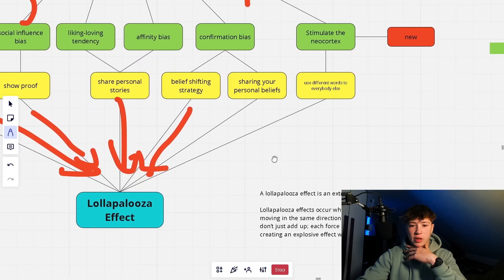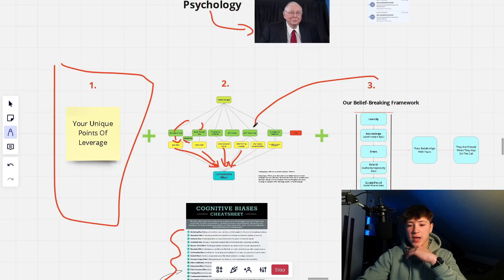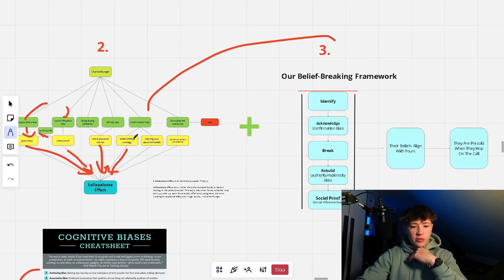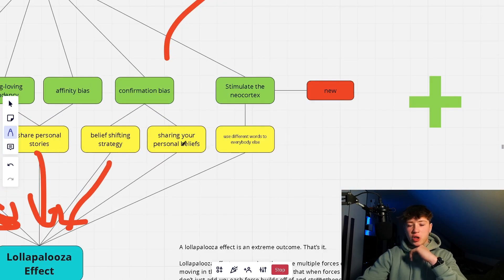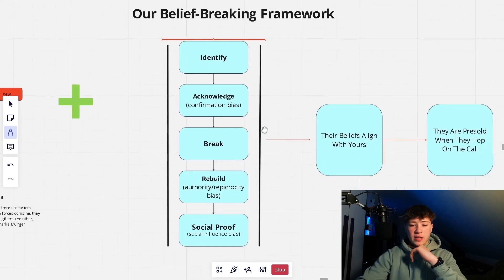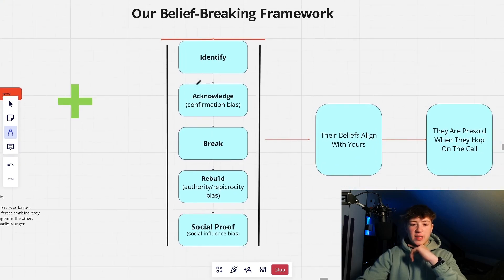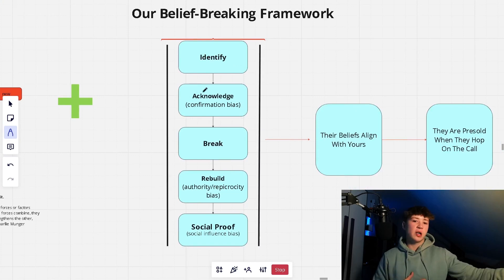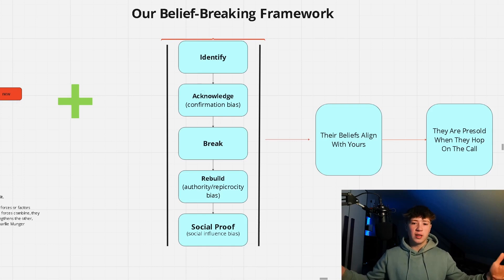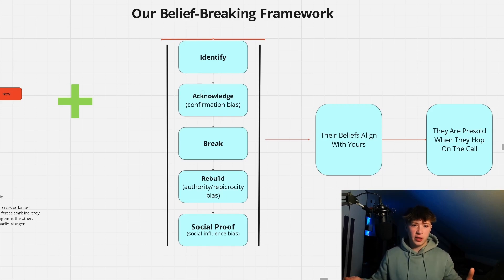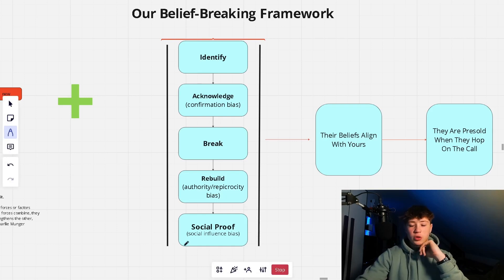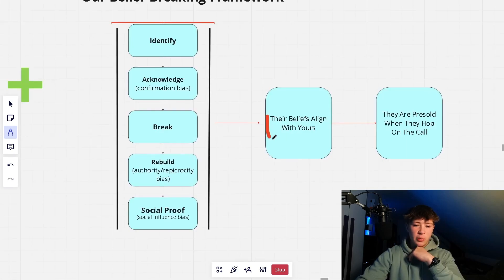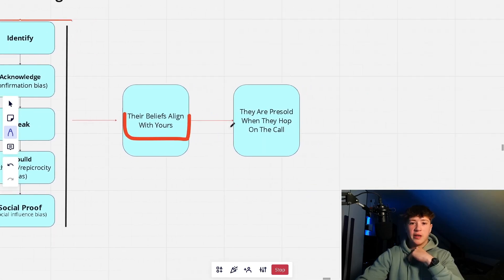The last thing — especially for the confirmation bias — is the break-and-rebuild method. How do we structure all these cognitive biases in your content? First, we identify the problem and acknowledge it, which hits the confirmation bias because you're acknowledging a belief they already have, so they're more willing to listen. Then we break that belief, and rebuild it with your belief, your way of thinking, your approach, your wording — your unique approach to everything. This hits the authority and reciprocity bias. Then we back it up with social proof to hit the social influence bias and indoctrinate your leads, resulting in their beliefs aligned with yours — and them being pre-sold on sales calls.